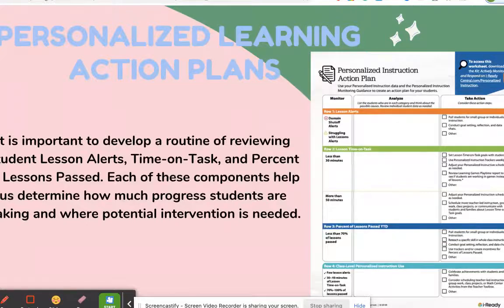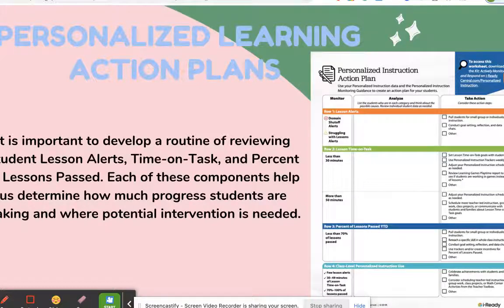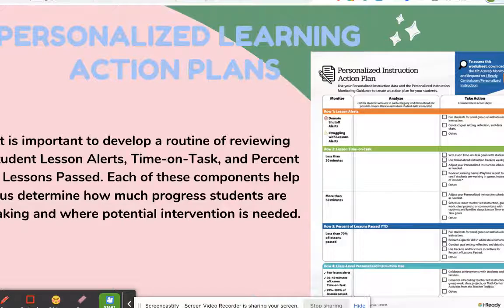The best thing about iReady is that it gives you personalized learning action plans. After the diagnostic, you can meet with your PLC team, review all students that fall under Tier 2 and Tier 3, and develop a personalized instruction action plan. It's very important to develop a routine of reviewing students' lessons, alerts, time on task, and percent of lessons passed — each of these components helps determine how much progress students are making and where potential intervention is needed.